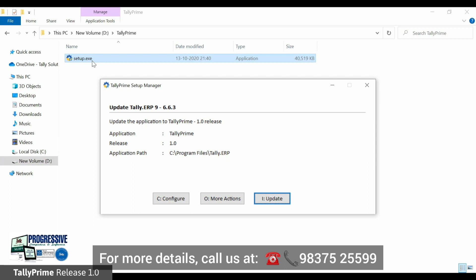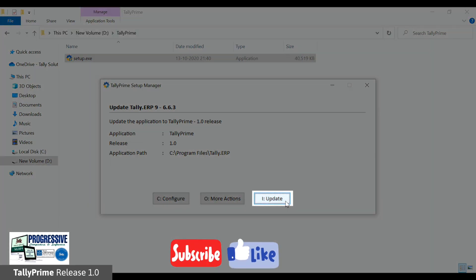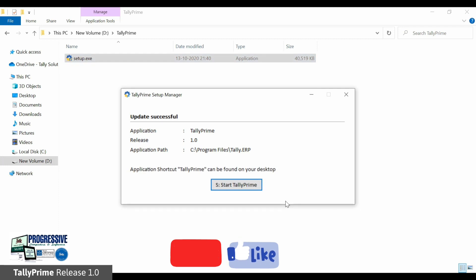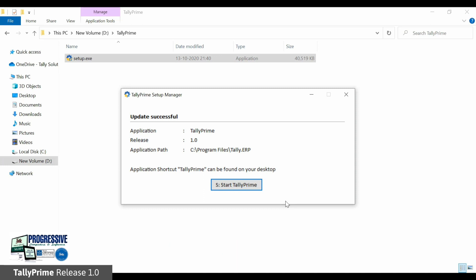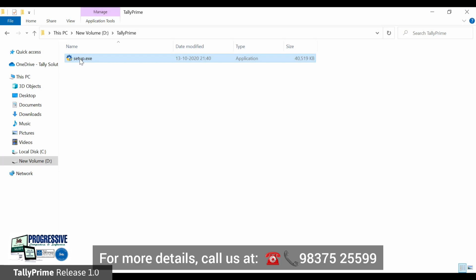In case you have multiple instances of Tally ERP9 installed, select the Tally ERP9 installation in the list and press Enter. In the update Tally ERP9 screen, click Update. An update successful message is displayed. Click 'Start Tally Prime' to start the application or press Escape to quit the setup manager.